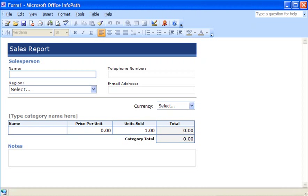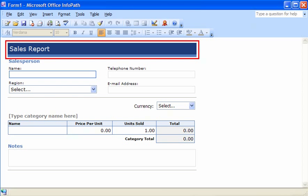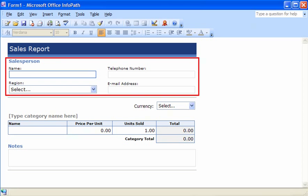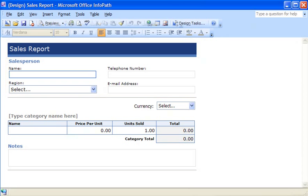Our sales team uses lots of different form templates, but all of them contain common design elements. For example, at the top of each form, we always include the form's name and boxes for collecting contact information from the person filling out the form.